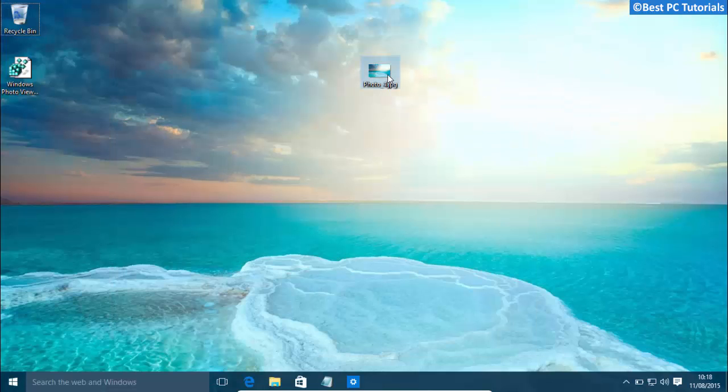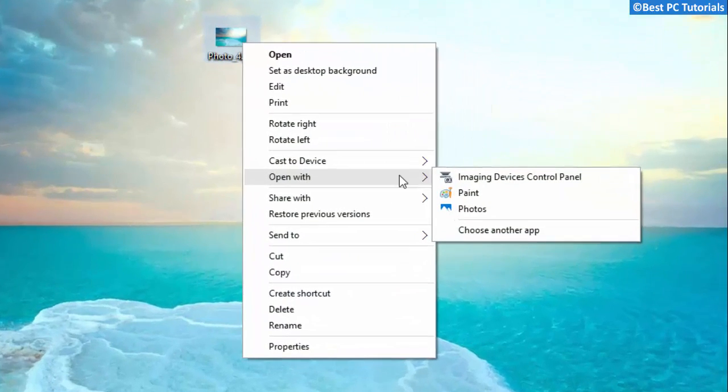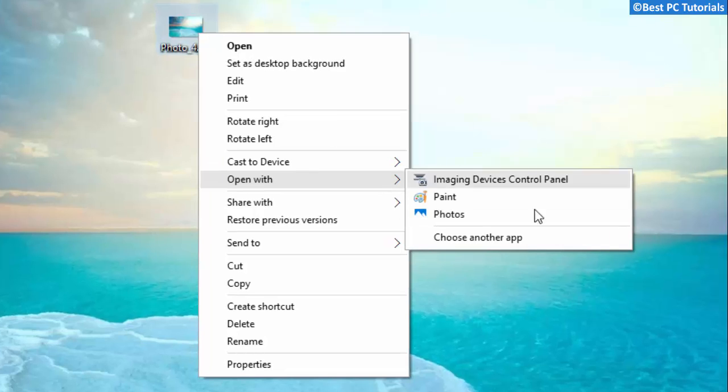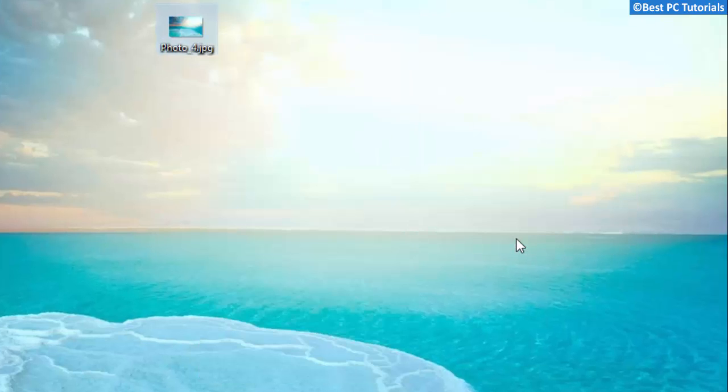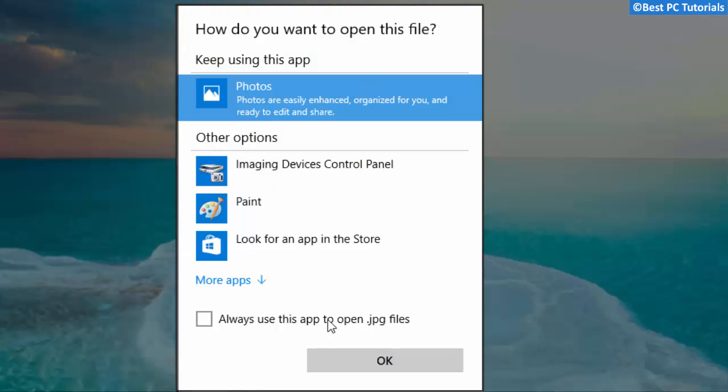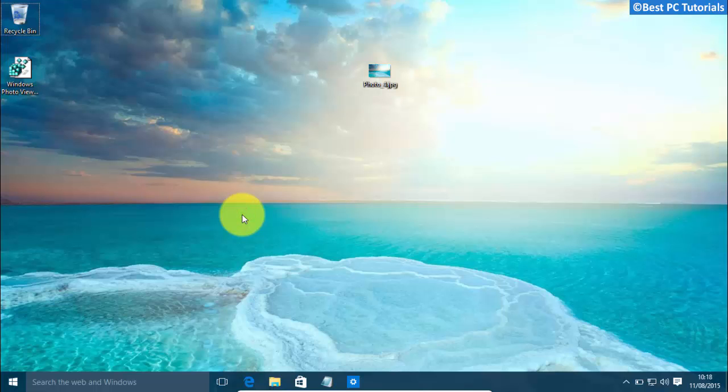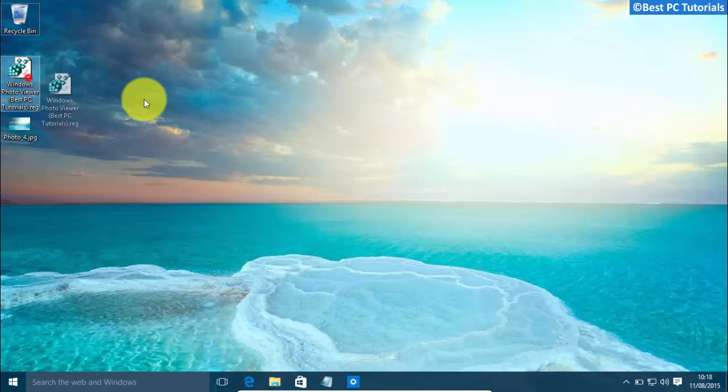There is no way to switch to Windows Photo Viewer. Even the open with option doesn't show Windows Photo Viewer. This tutorial will show you how to enable Windows Photo Viewer using a registry tweak.